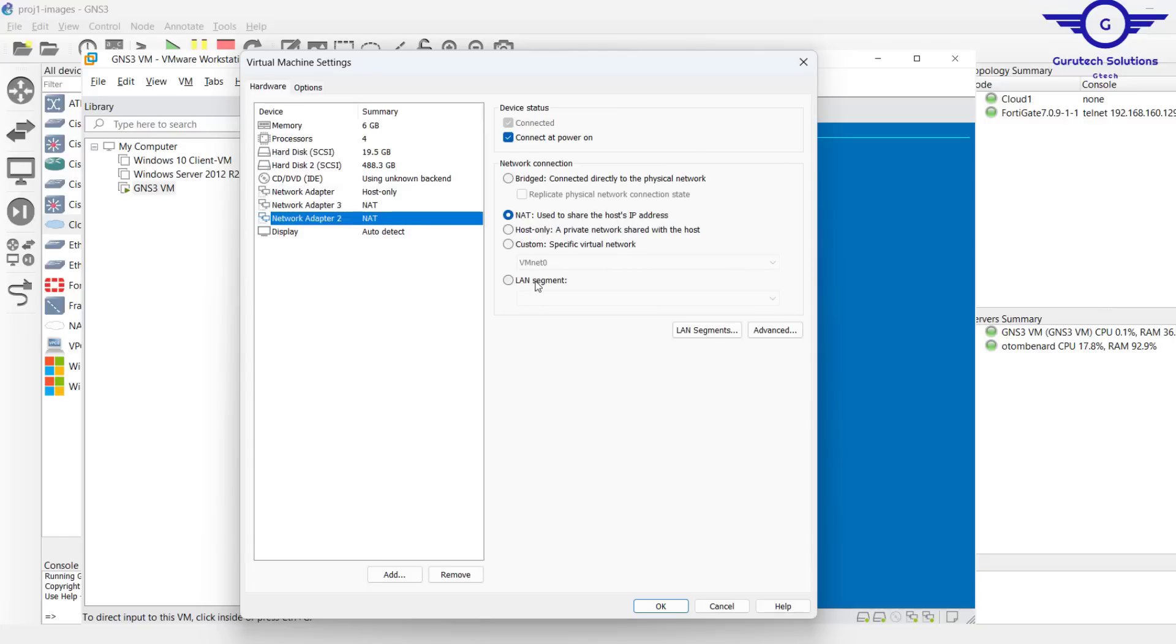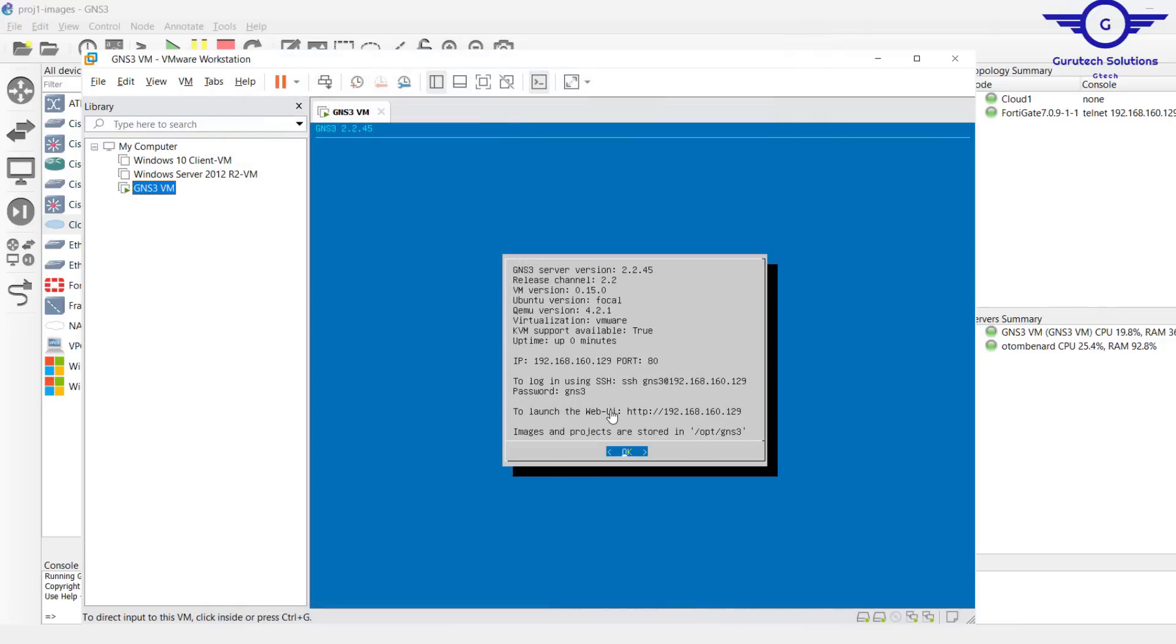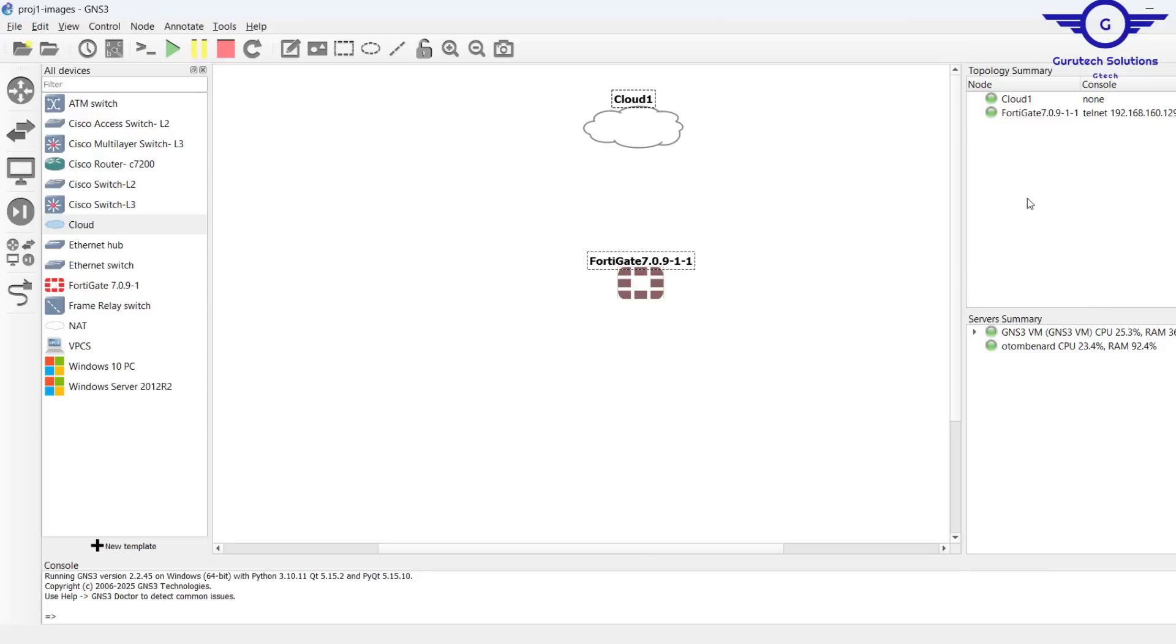You see I've added another one but I don't want to add it, so I'll just cancel it. Ensure you have a network adapter to be a type of NAT.